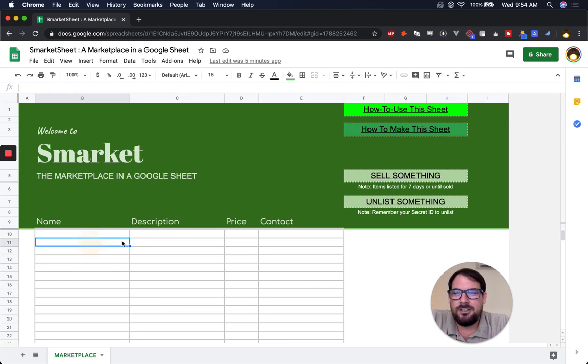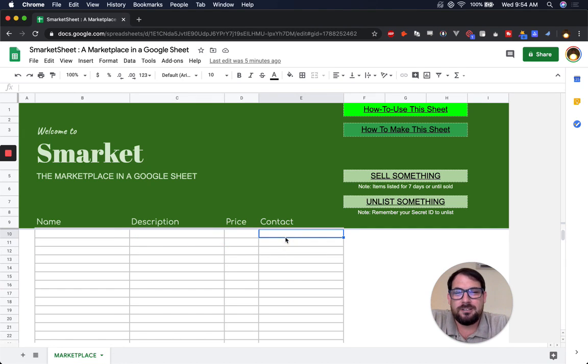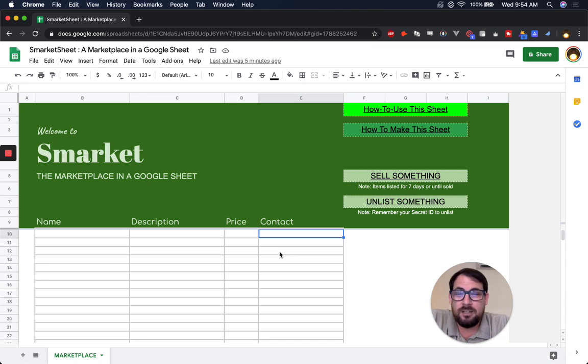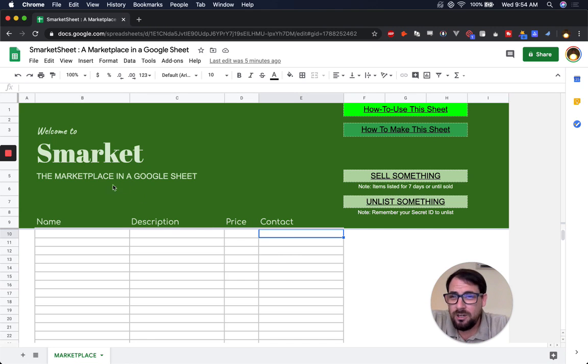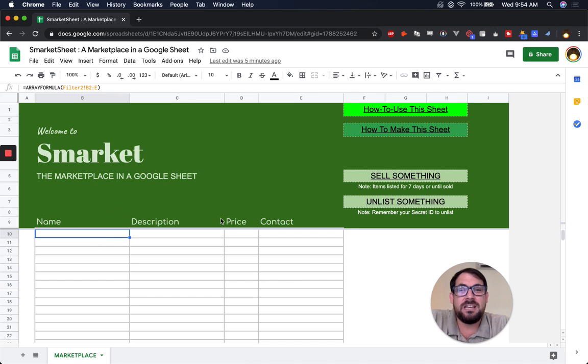People can list items, describe those items, list a price and contact information. The people who are selling can also unlist them. And right now, the way that this works is that it automatically unlists after seven days.